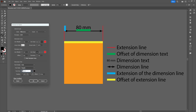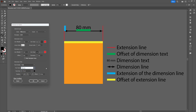The last part we can change is the font settings of the dimension tool. You can choose the font family, the font size, and the color. The position of the font can be set to above or underneath the dimension line, and can also be aligned to the left, center, or right.